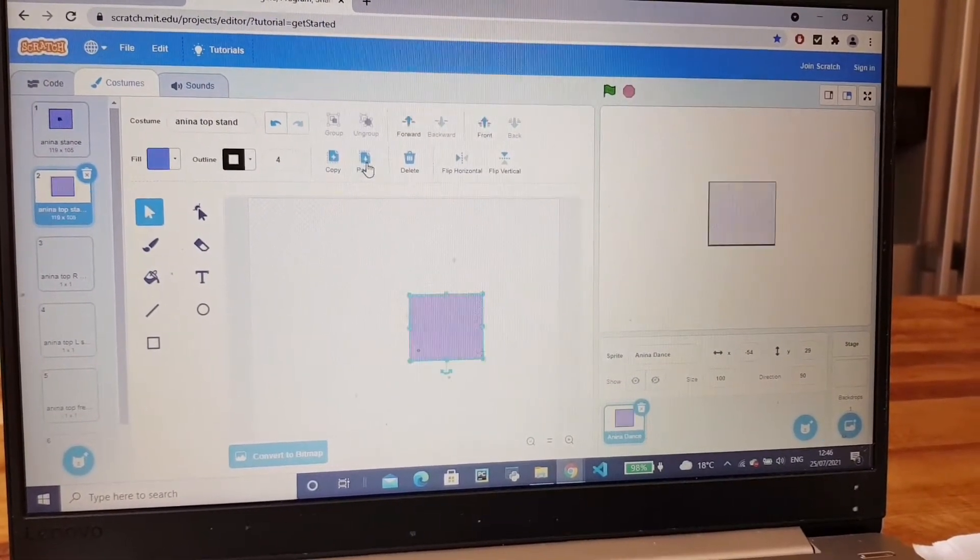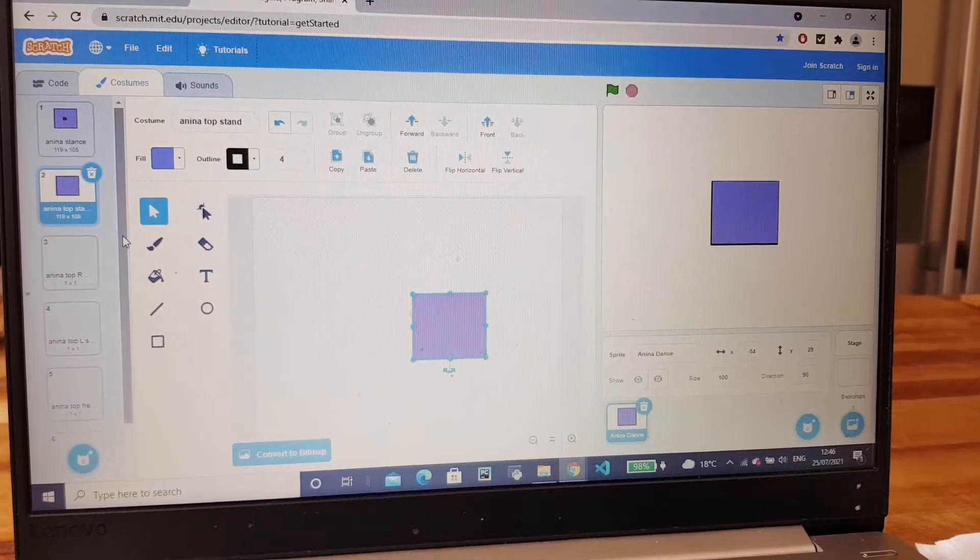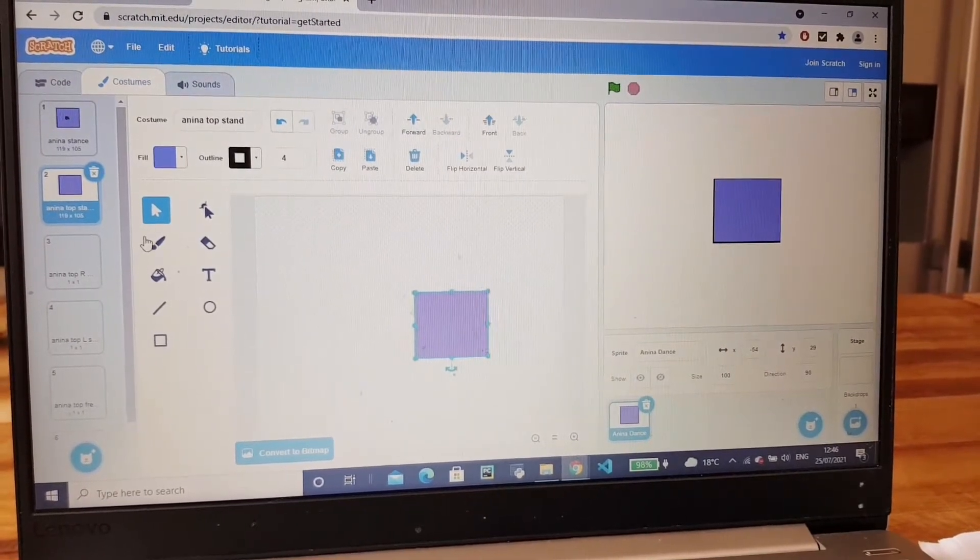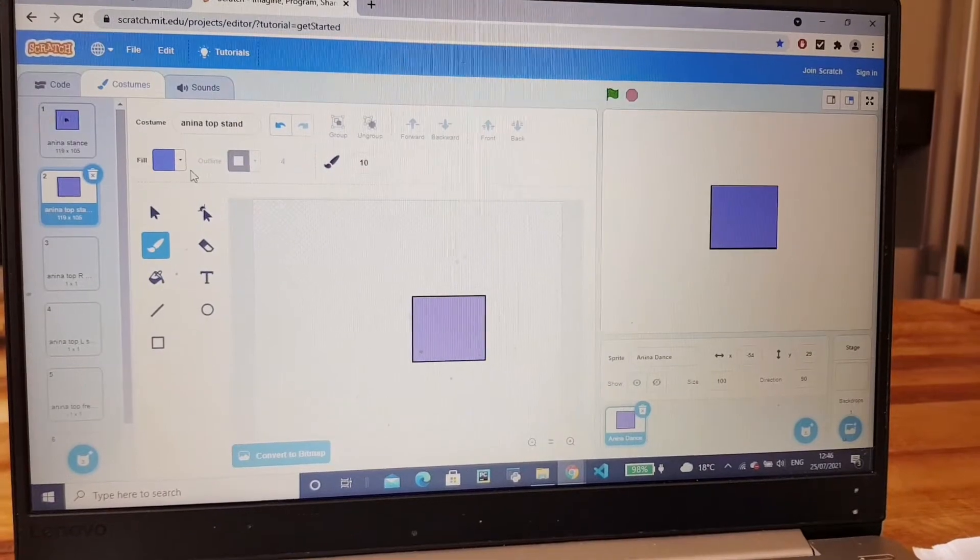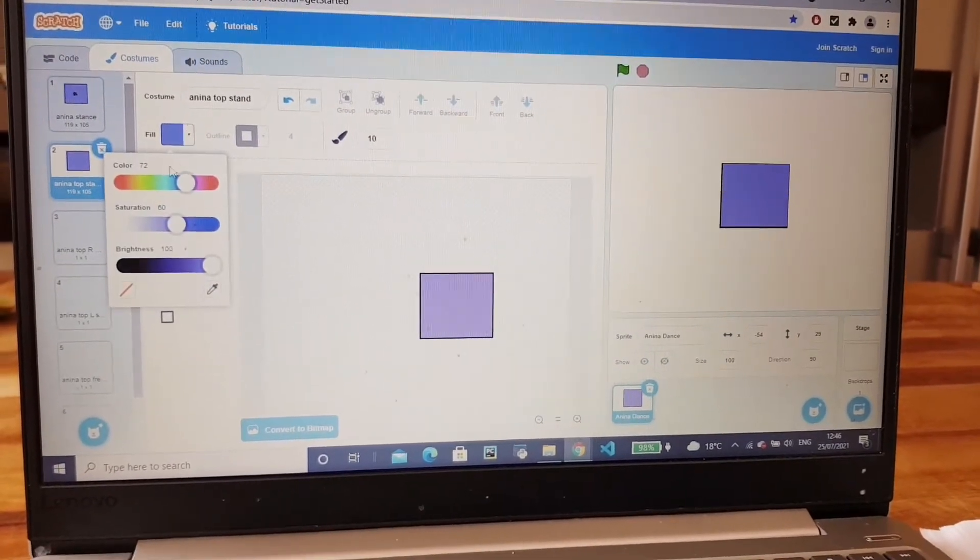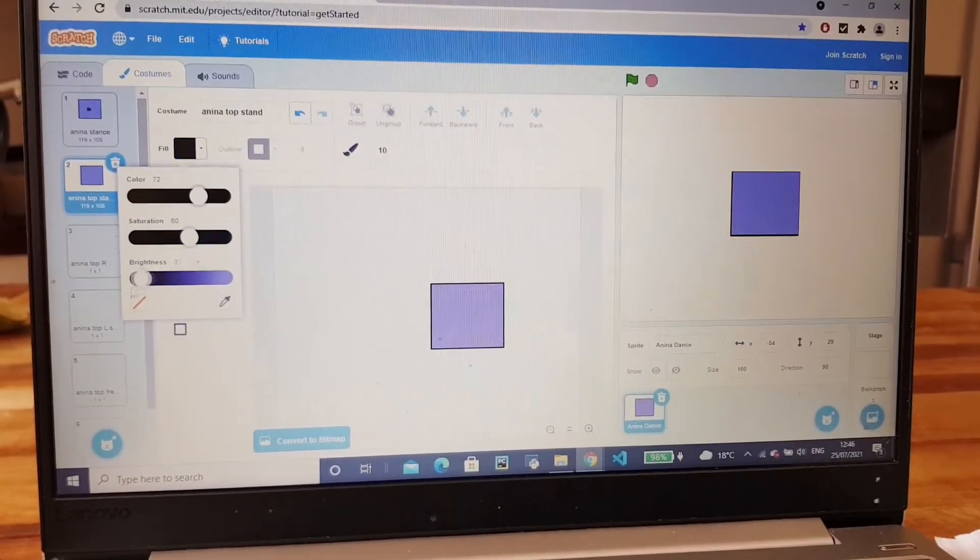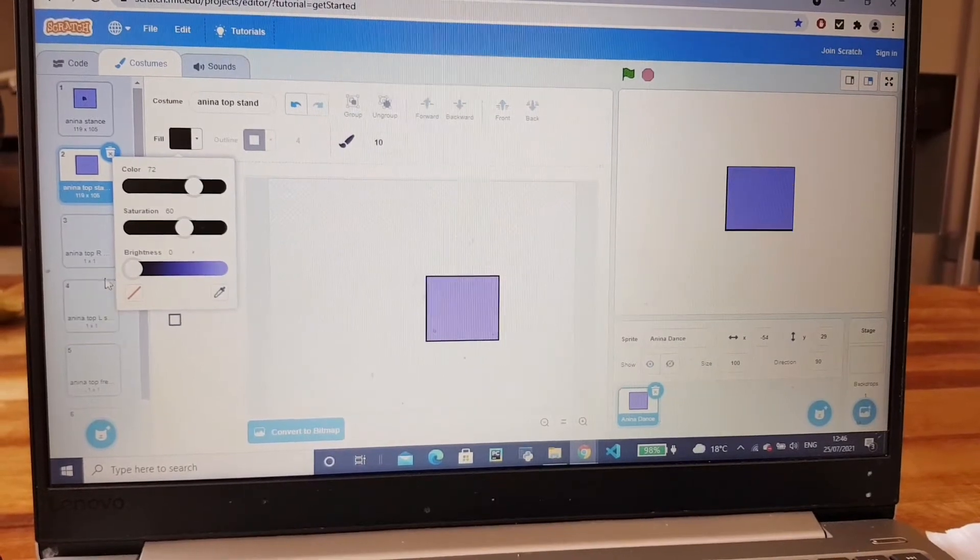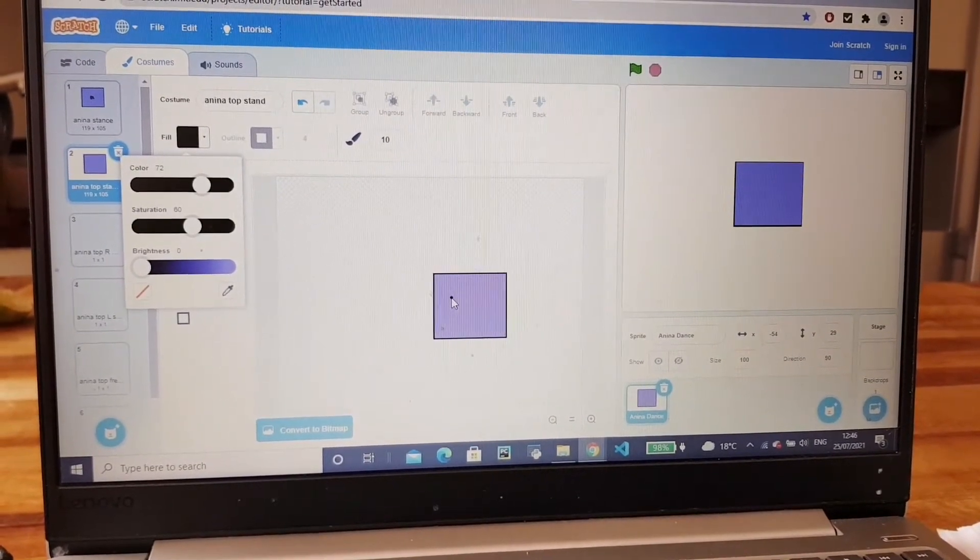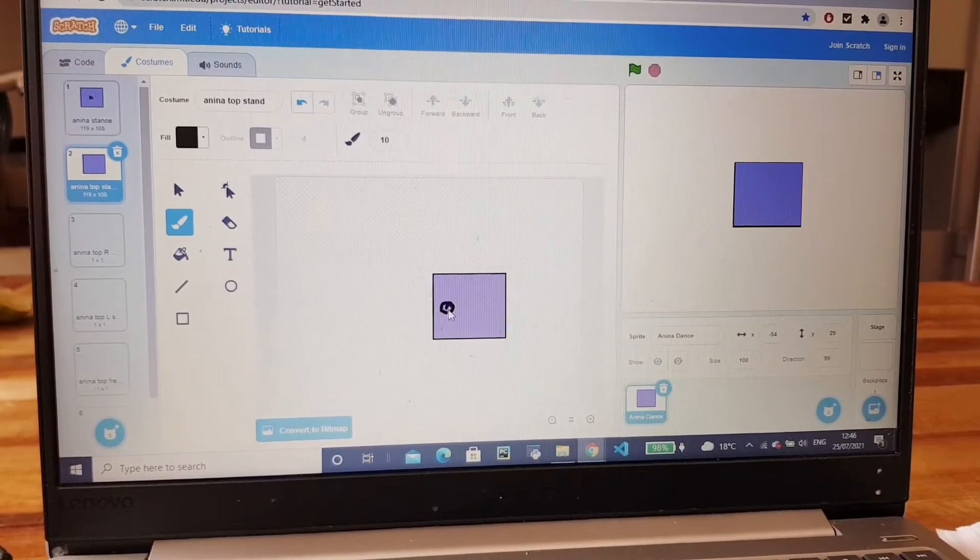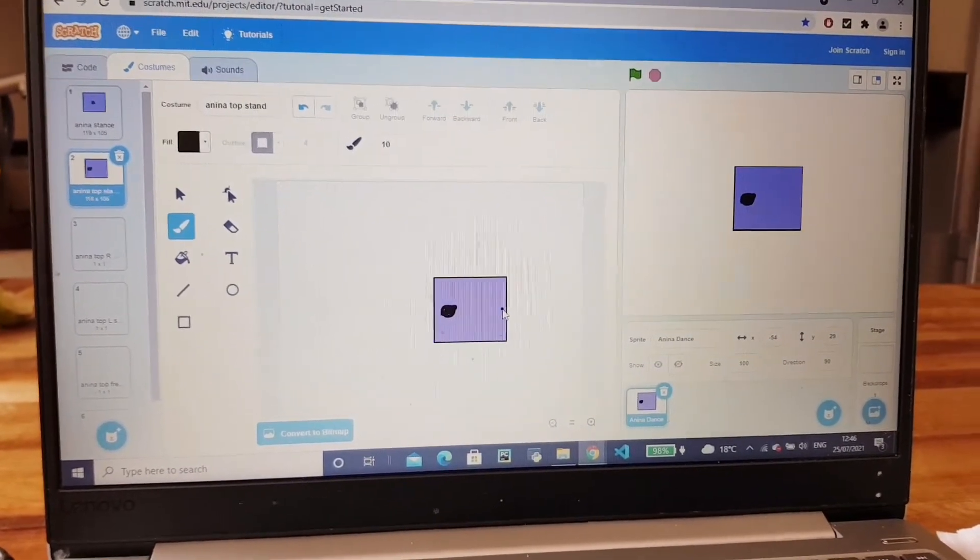And we can paste that square again and then we can make the two, the two dots. Now I'm going to do the two dots for the thing.